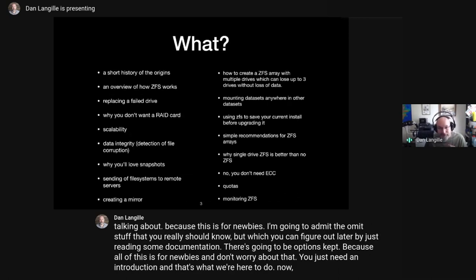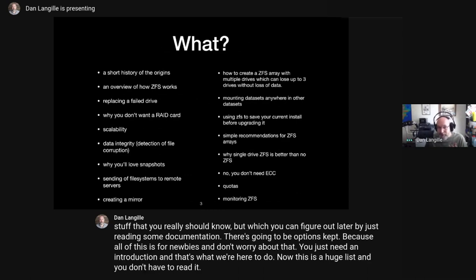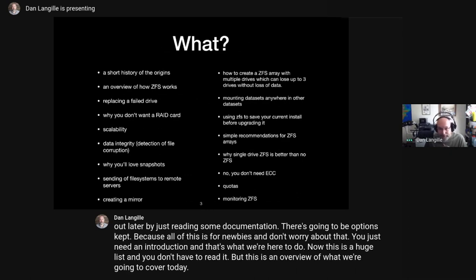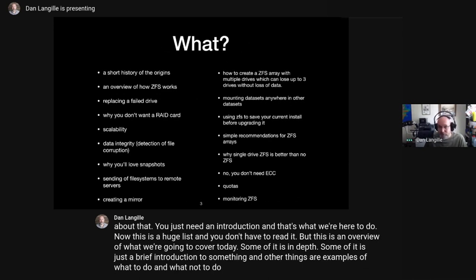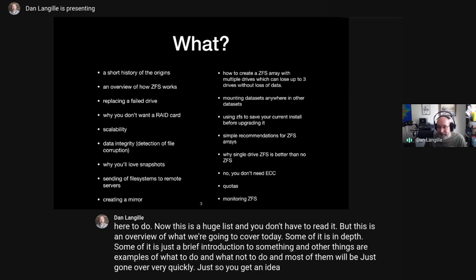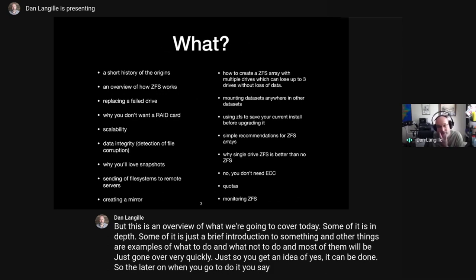Here's a huge list — you don't have to read it — but this is an overview of what we're going to cover today. Some of it is in-depth, some is just a brief introduction, and other things are examples of what to do and what not to do. Most will be covered quickly just to give you an idea so that later when you go to do it, you say, 'oh yeah, I remember this.'